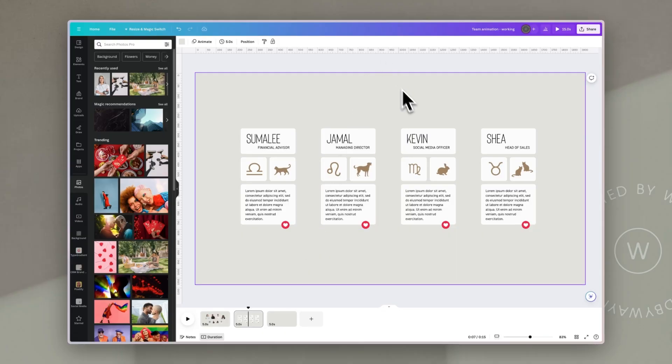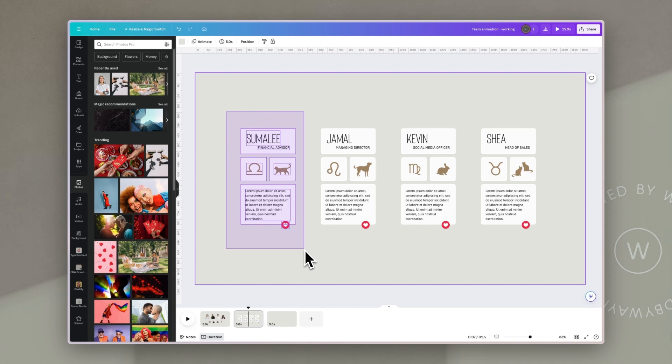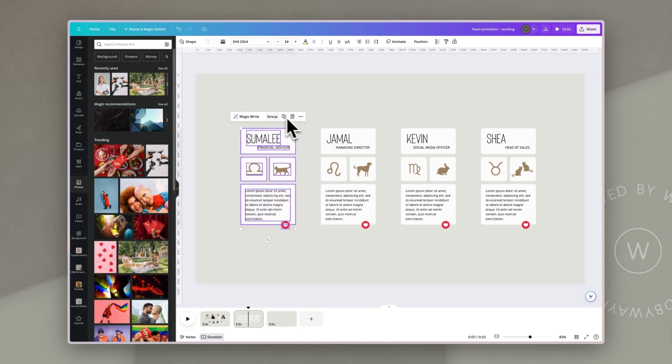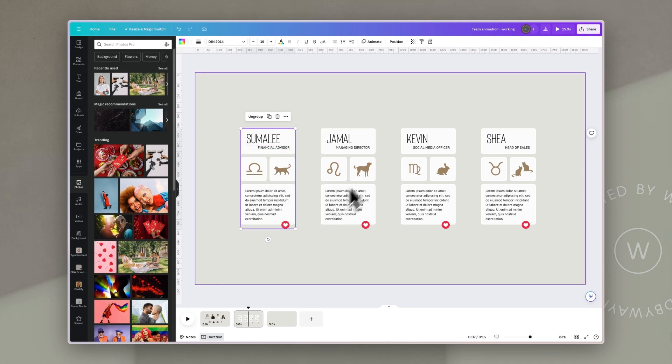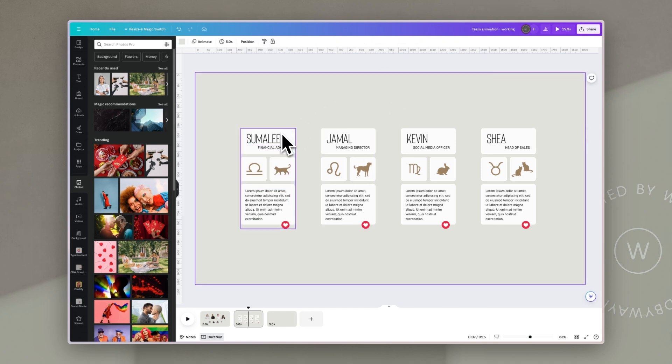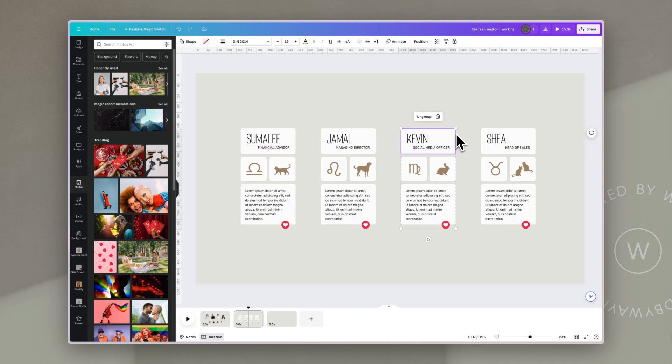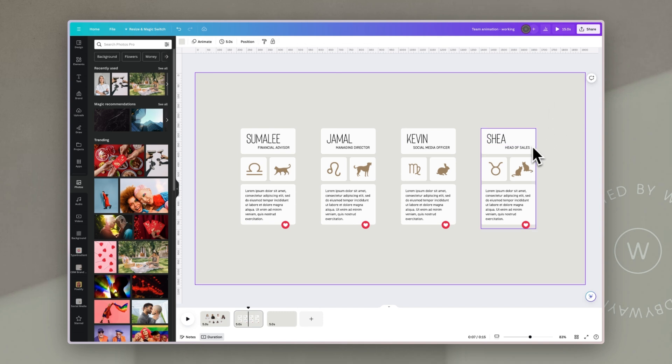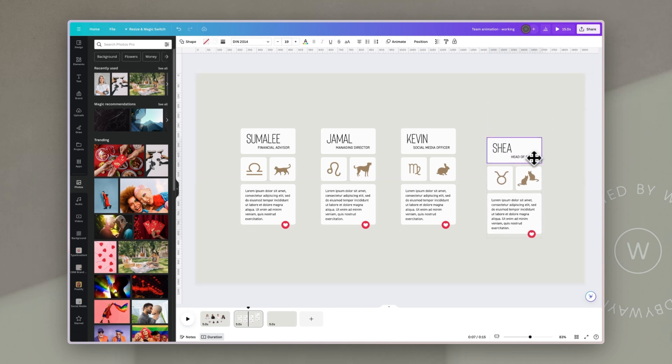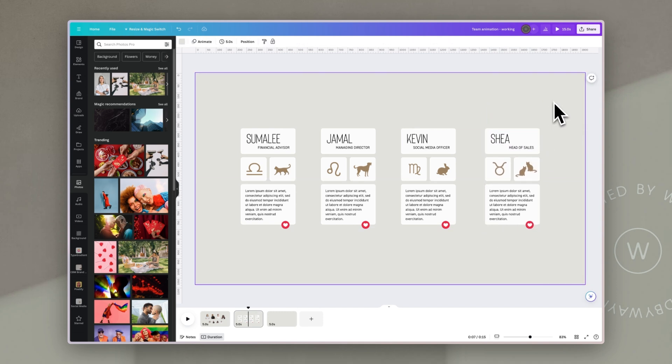Once I've got all of these set up, one for each of my team members, I'm then just going to select each of the groups and group them by clicking group here or doing control or command G to make a group. That just means that each of these are essentially an individual element the way that I move and use them within Canva, which makes them easy to work with.